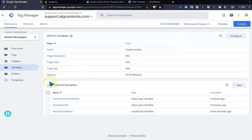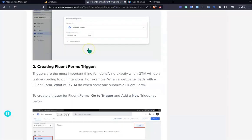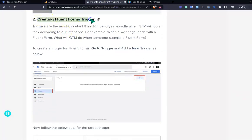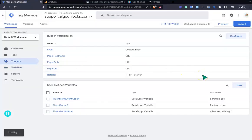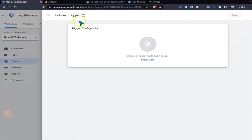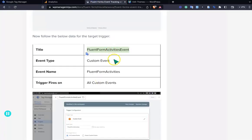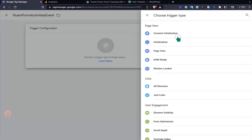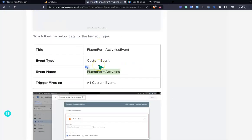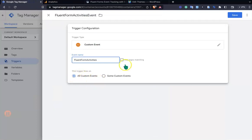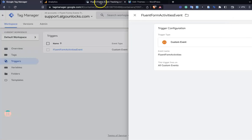My variables are created successfully. Now moving to the next step: creating the FluentForms trigger. Copy the trigger name from the docs and go to the Triggers section. Add a new trigger, give it a name, set the event type to Custom Event, and enter the event name. Select 'All Custom Events' and save — the trigger is created successfully.